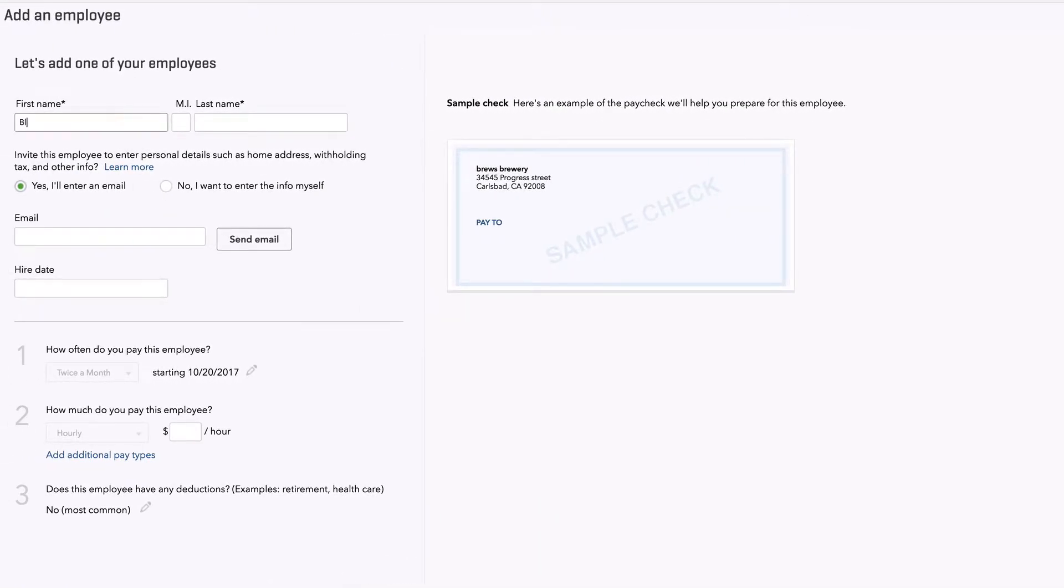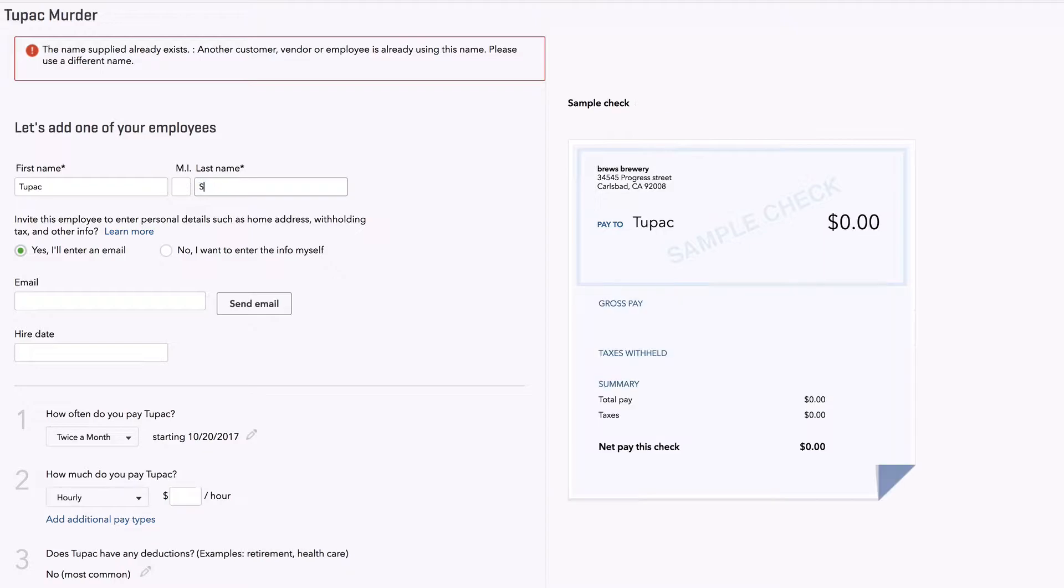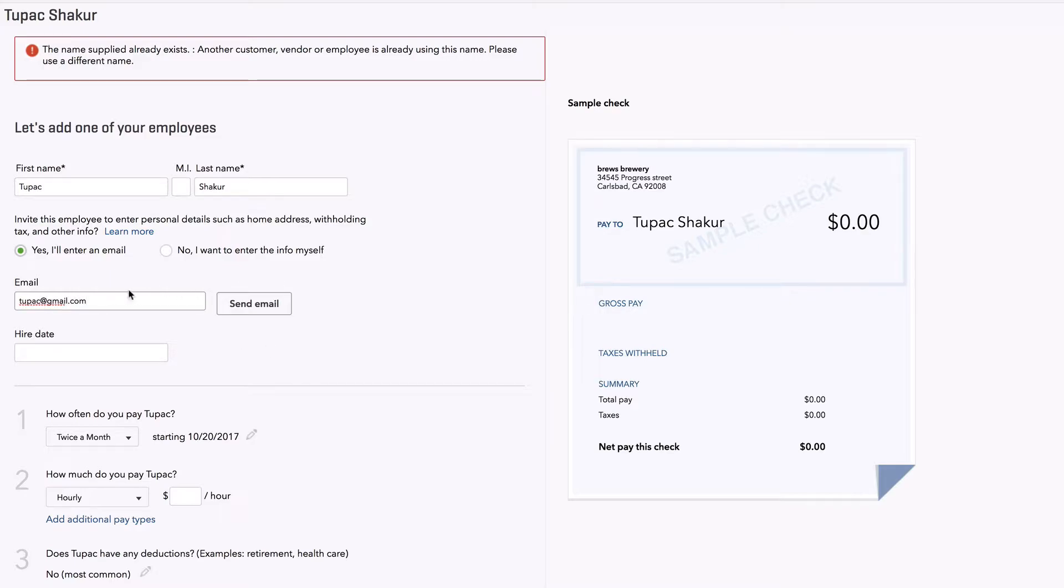Employee name. We'll call this guy Bloody Murder. Oh, it already exists. We'll call it Tupac Shakur. Tupac at gmail.com. And I like on the right-hand side.